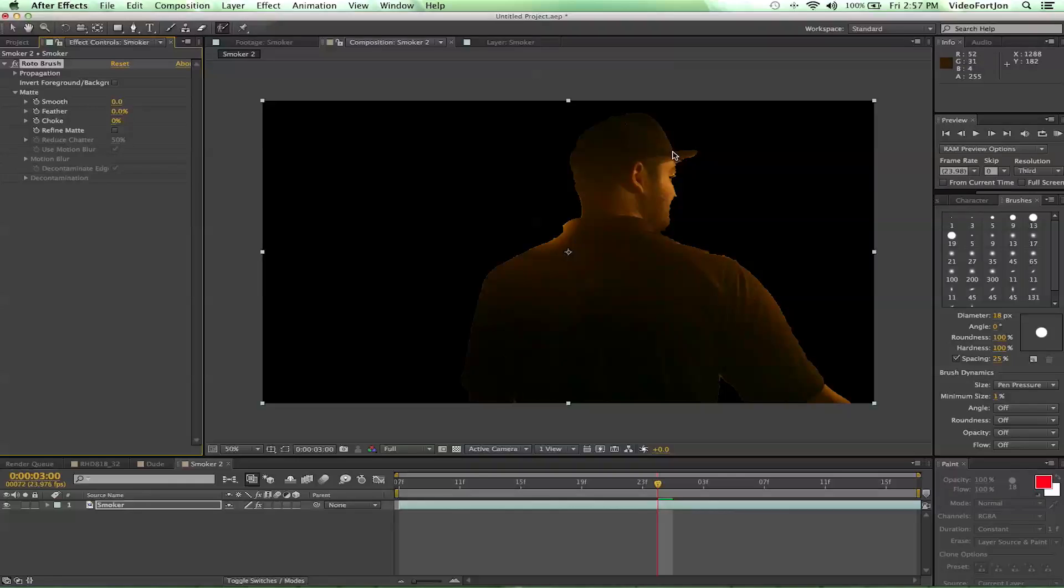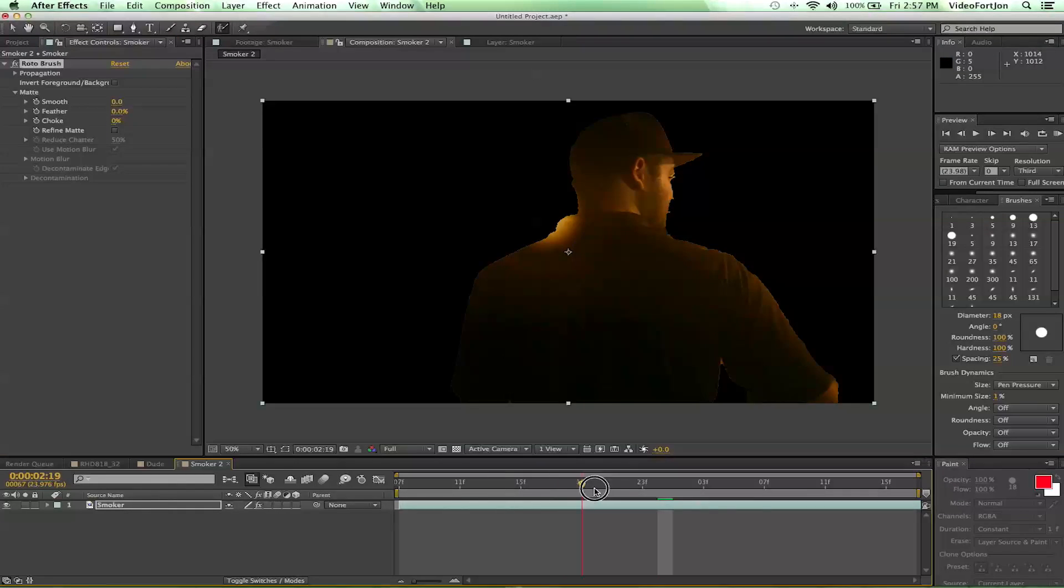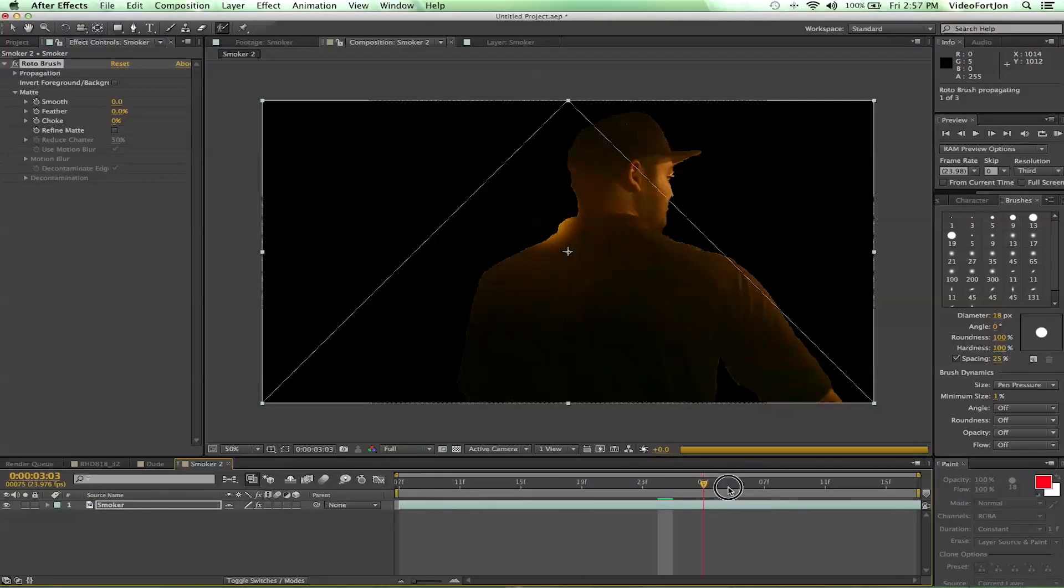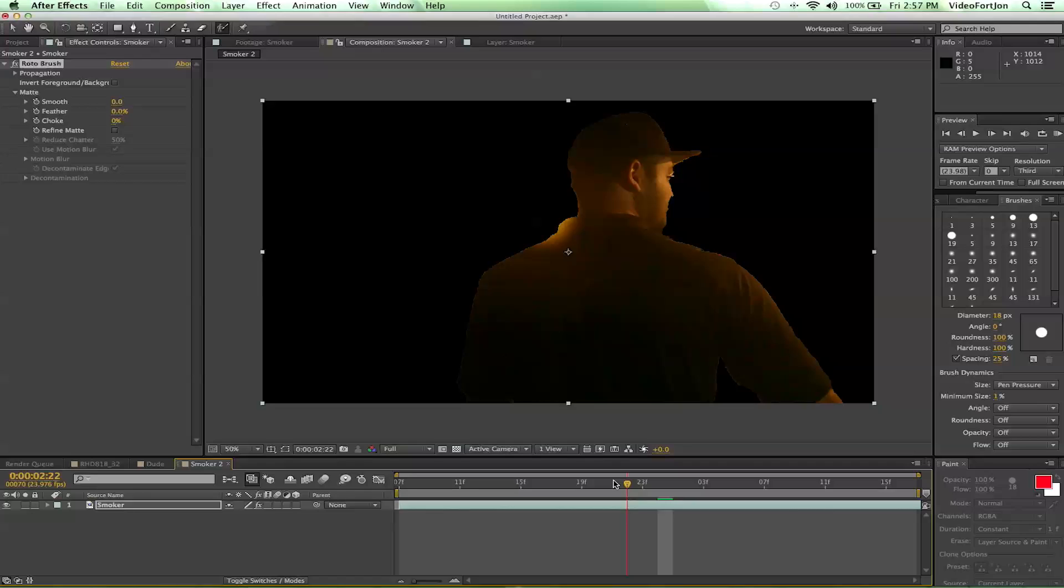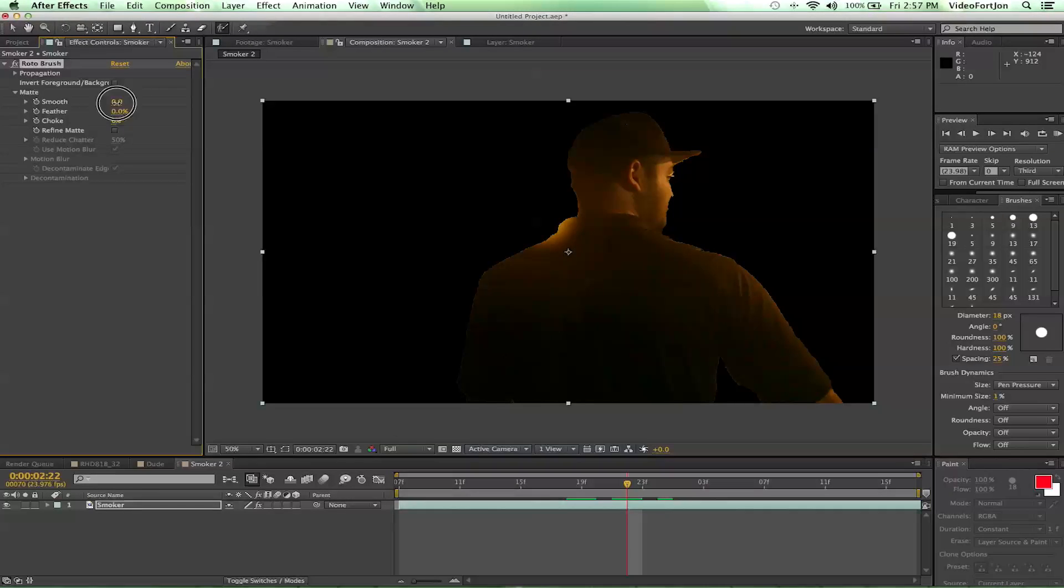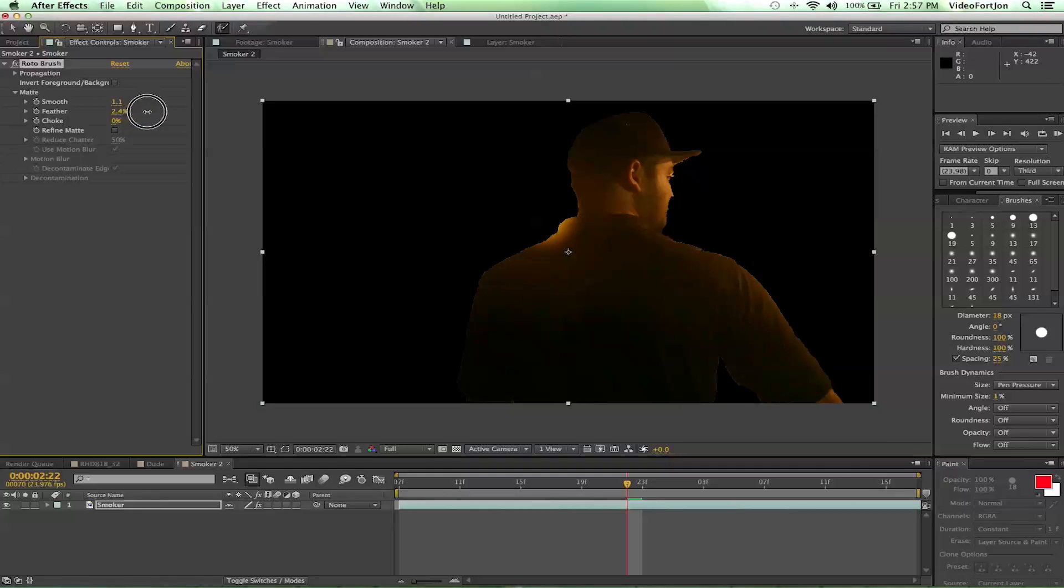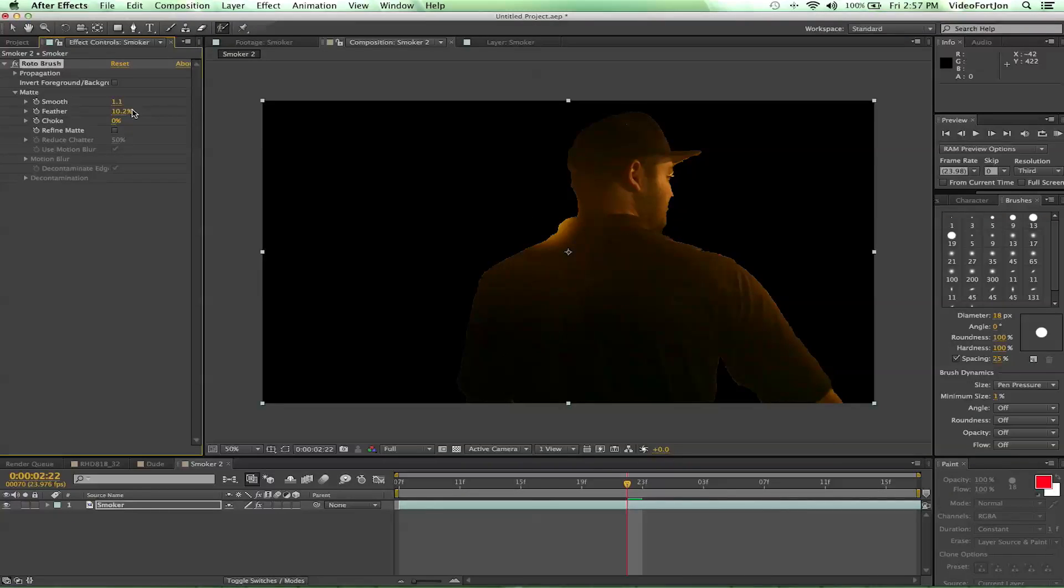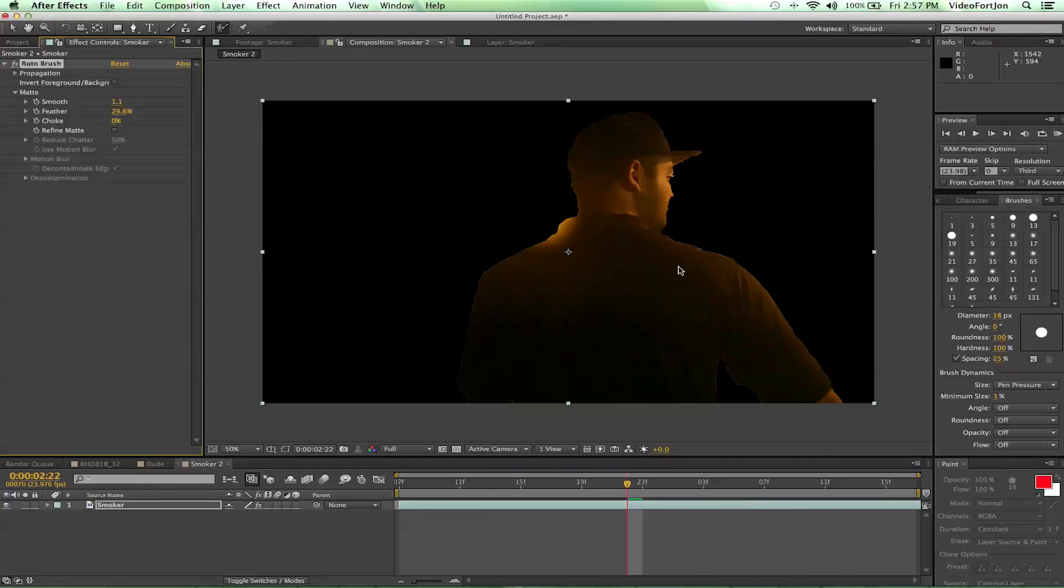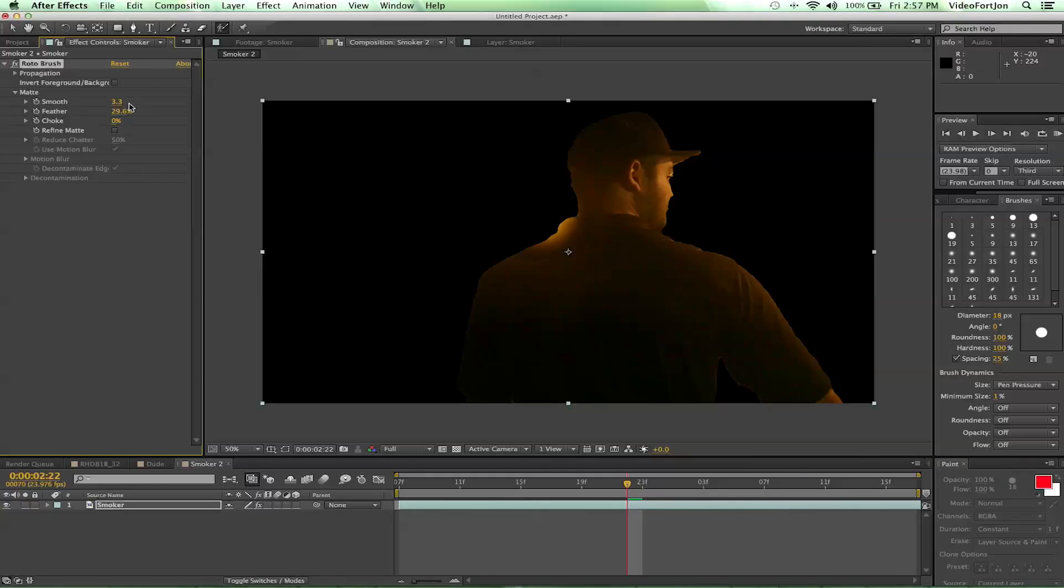Now you notice how it's a pretty jaggedy roto, which is why we've got our tools over here to help make it better. Smooth is going to smooth out some of those edges. Feather is going to feather the mask, so you can crank that up as high as you want. That will start smoothing out those edges. Same thing with smooth, that's why it's called smooth.